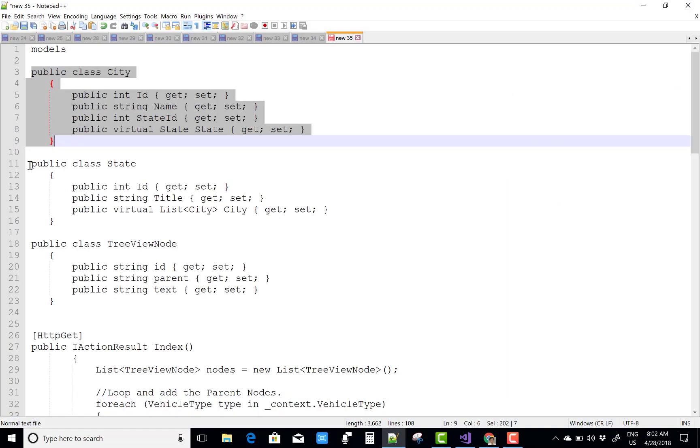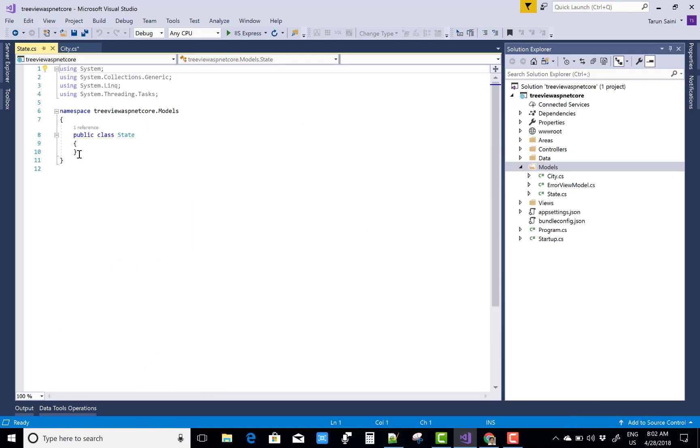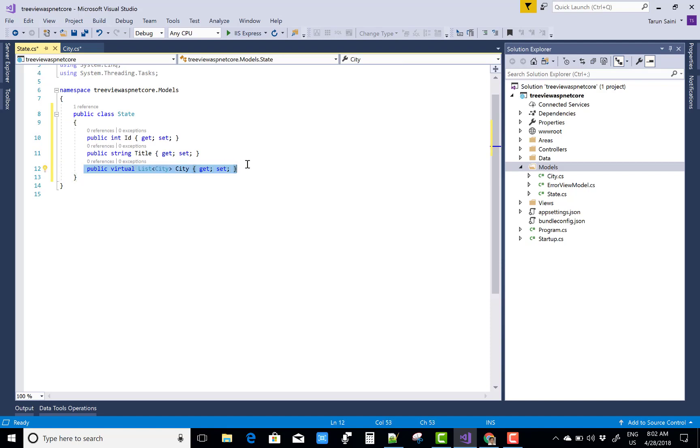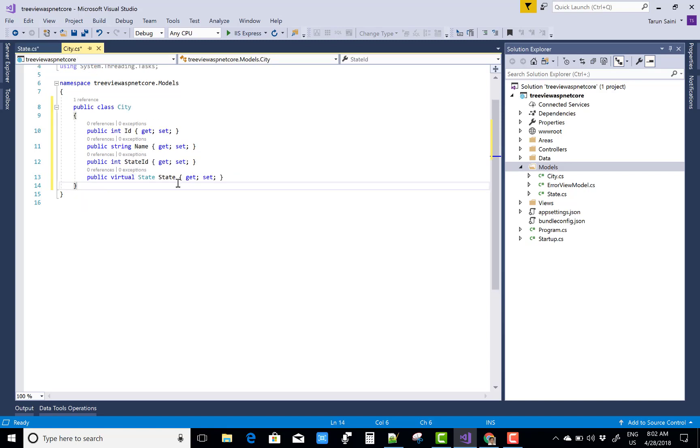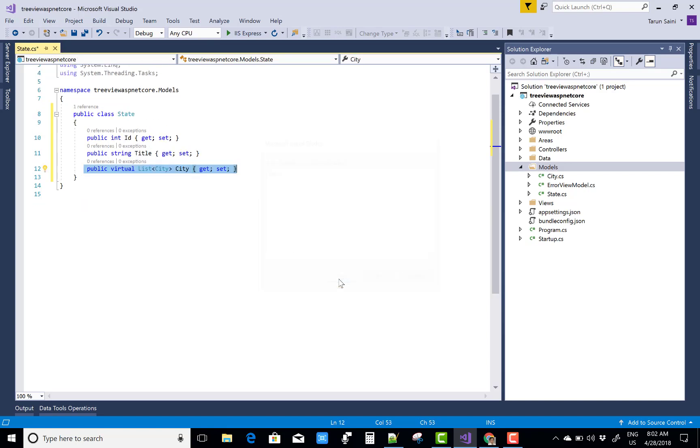State also has two properties: ID and Title. A State has multiple cities, and a city has only one state, so it's a one-to-many relationship between the State and City tables.